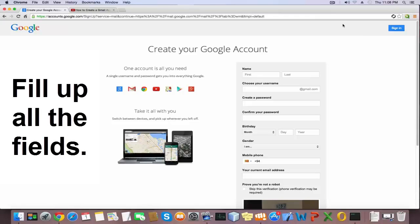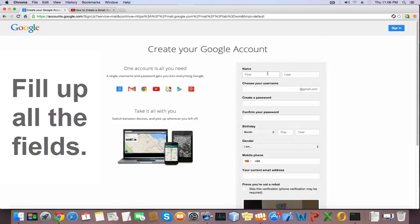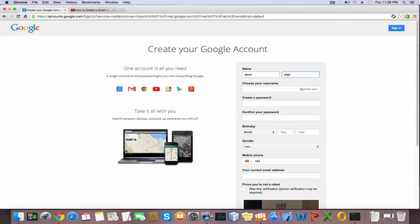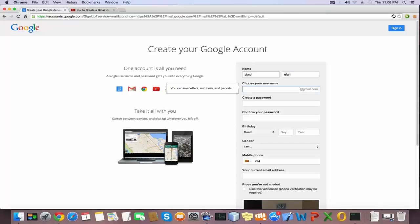First you need to type first and last name. I type as ABC. Last name I type EFGH. Type username what you want. If not available your username, as the image shown here, you can use letters, numbers, and periods.